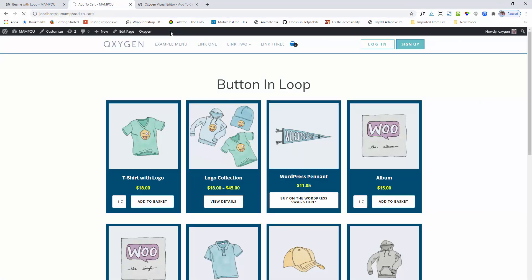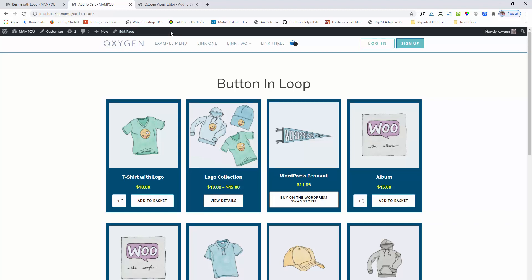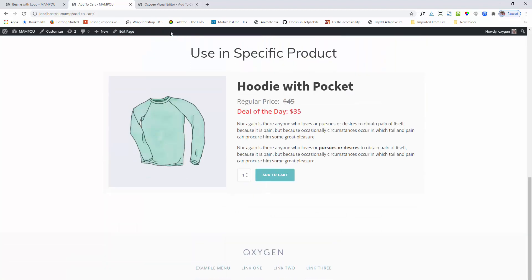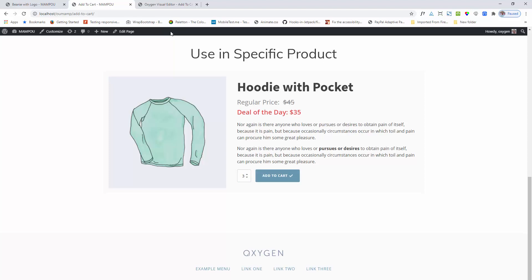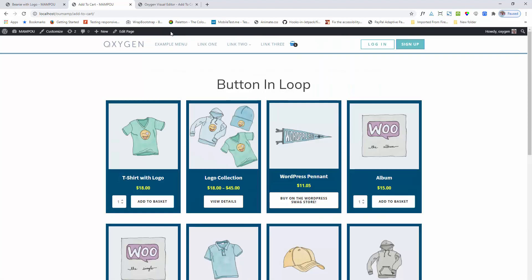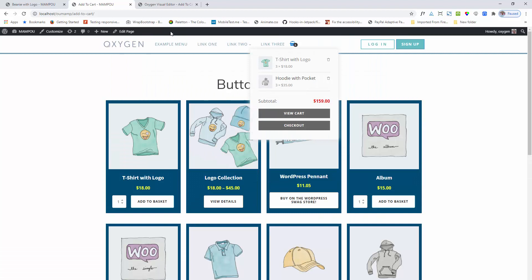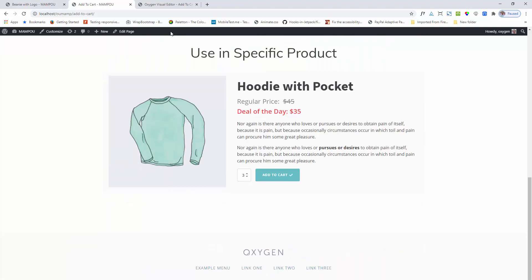Saving the builder and going to the add to cart page. Now changing the quantity and clicking on the add to cart button. You can see that AJAX is performing and here the product is added — three items added into the basket. The page is not refreshing and the product is being added.